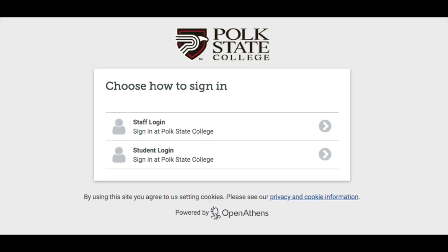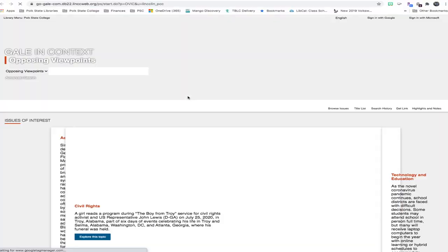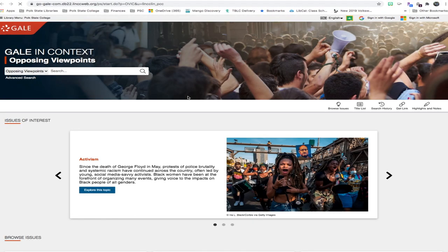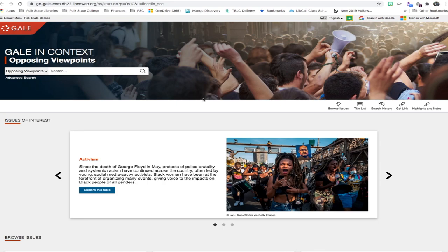Students log in with their passport credentials. One of the nice features about this database is that there are two different ways to search in it. You can search by topic, so if you're uncertain as to what research topic you want to go with and want to browse.